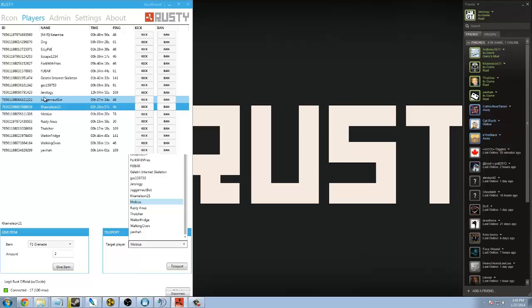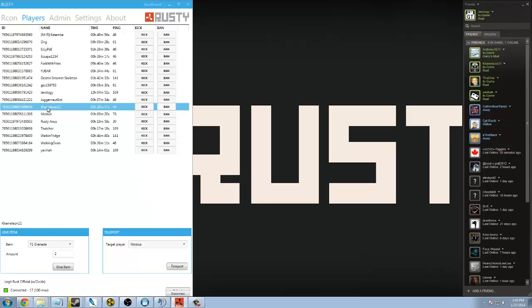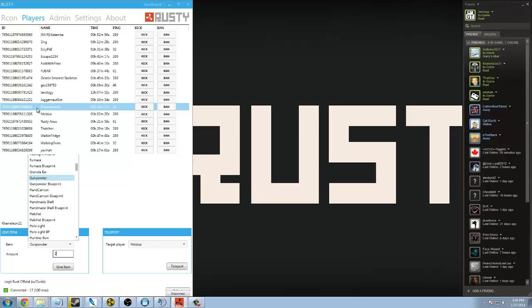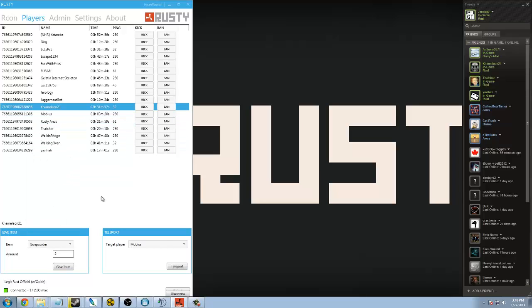You can highlight somebody in the list, and you can give them whatever you want. Say, your economy tool didn't work. Sometimes that happens. It bugs out, and they buy something. It takes their money, but it doesn't give them the item. So, I like to come in here and give them whatever they bought, and give them however the amount is, and it tells you right here who the person you have selected, as well as up here highlighted in the player list.